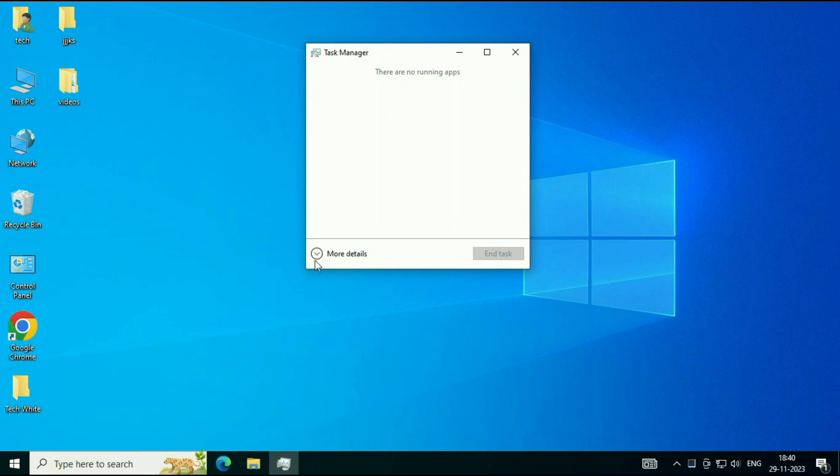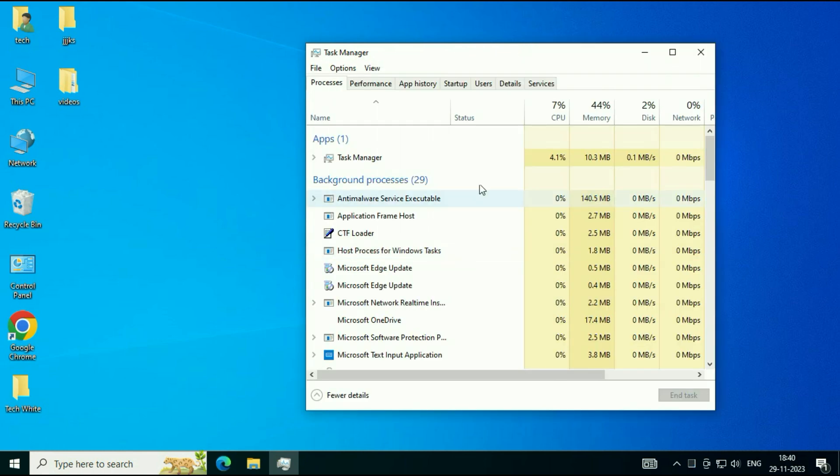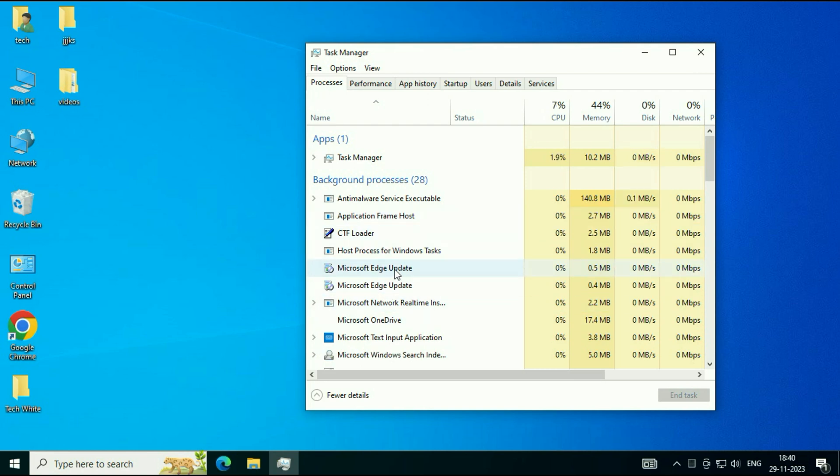Now click on this option, More Details. Now click on the first tab, Processes. And now, these are the services you can see.